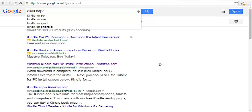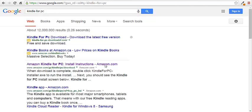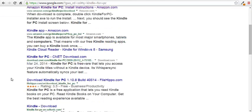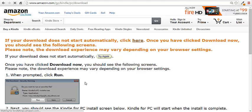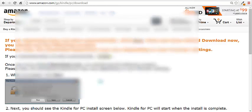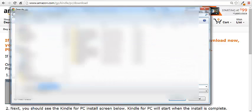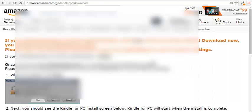You can see right here: Kindle for PC, Kindle for Mac, Kindle for iPad. Let's say I want Kindle for PC — you want to go to Amazon for this. Don't go to third-party sites like File Hippo; just go to Amazon and it will tell you exactly how to do it. Then you just follow the instructions and it'll start, and anytime you want to read a Kindle book you just double-click and it'll open right on your computer.